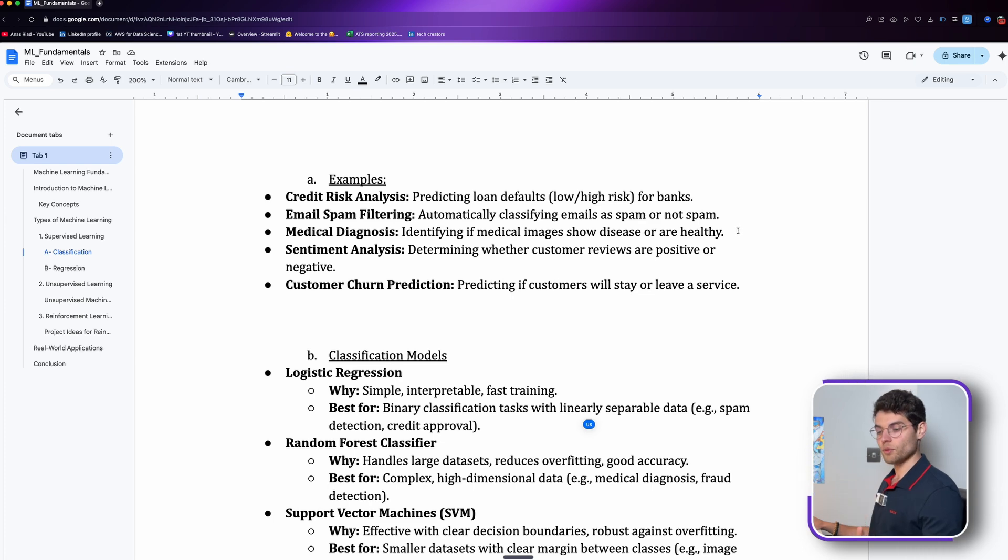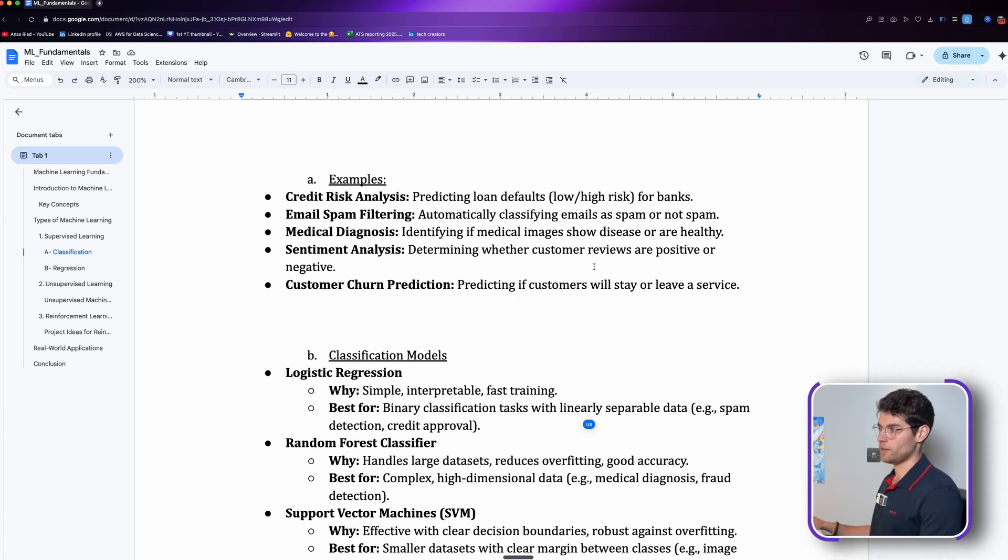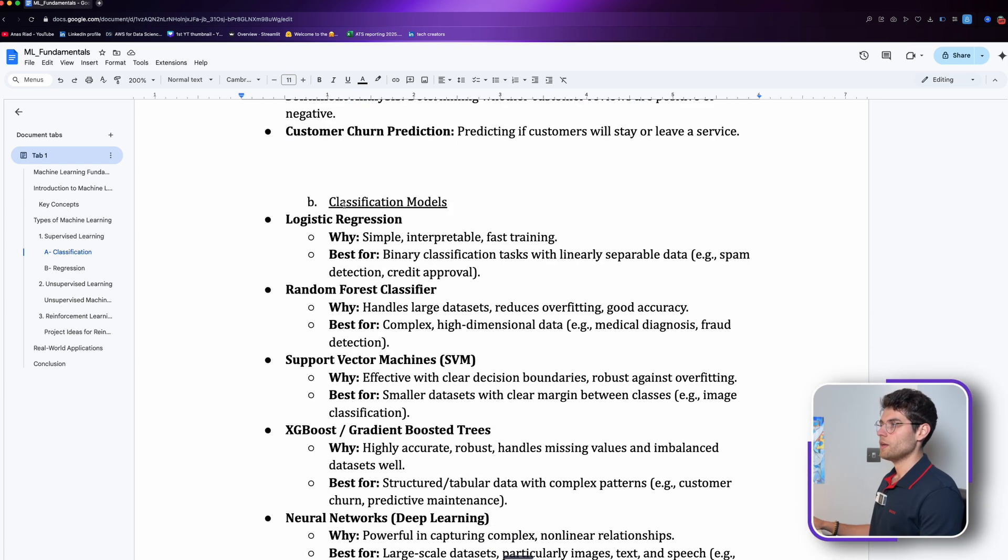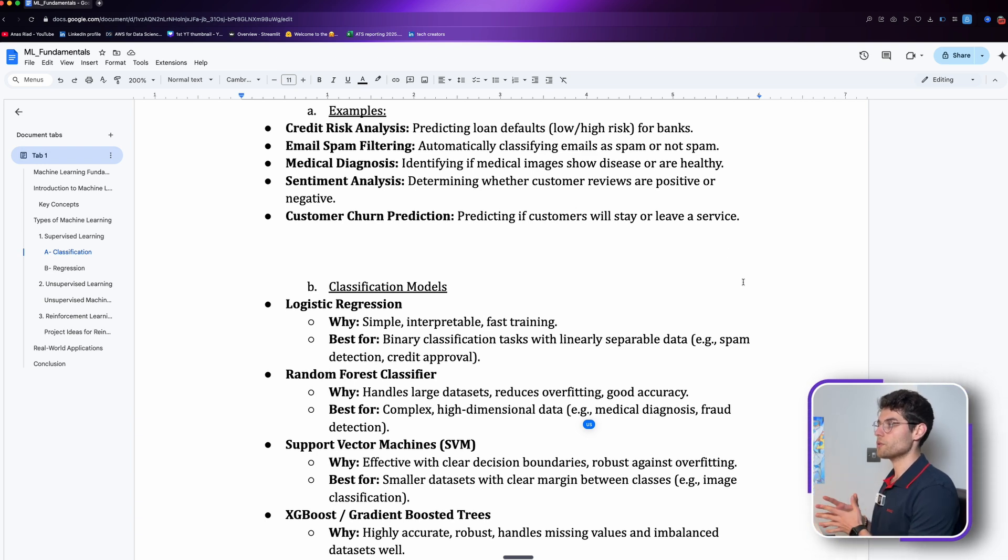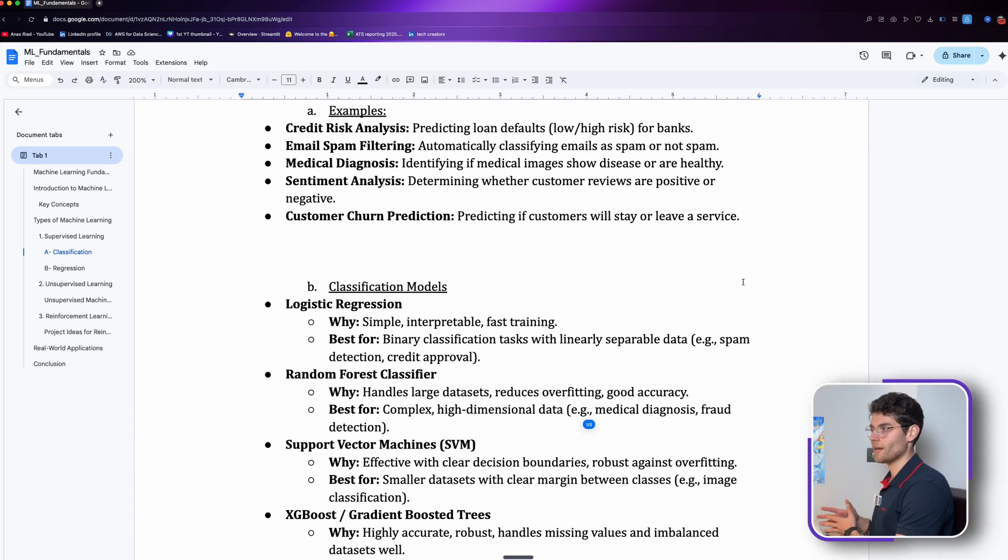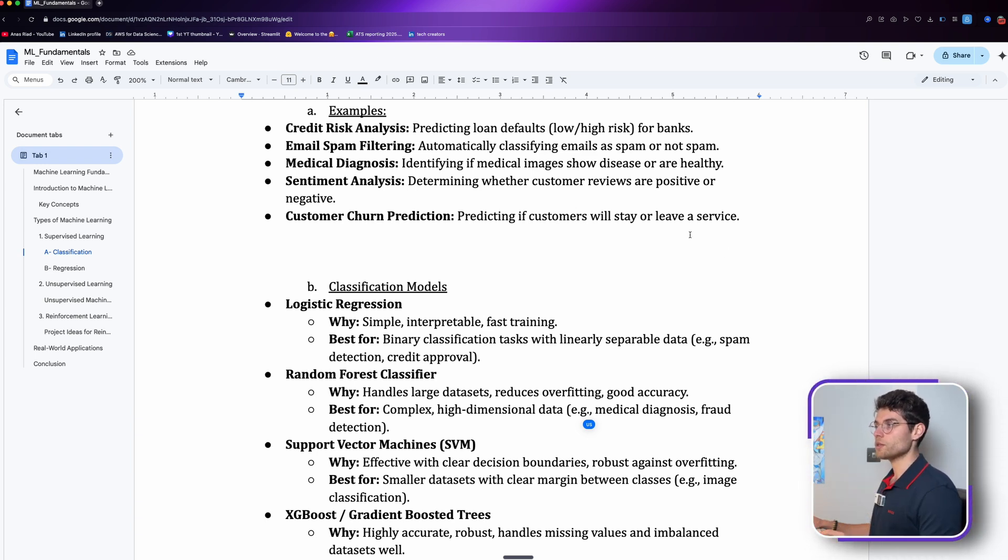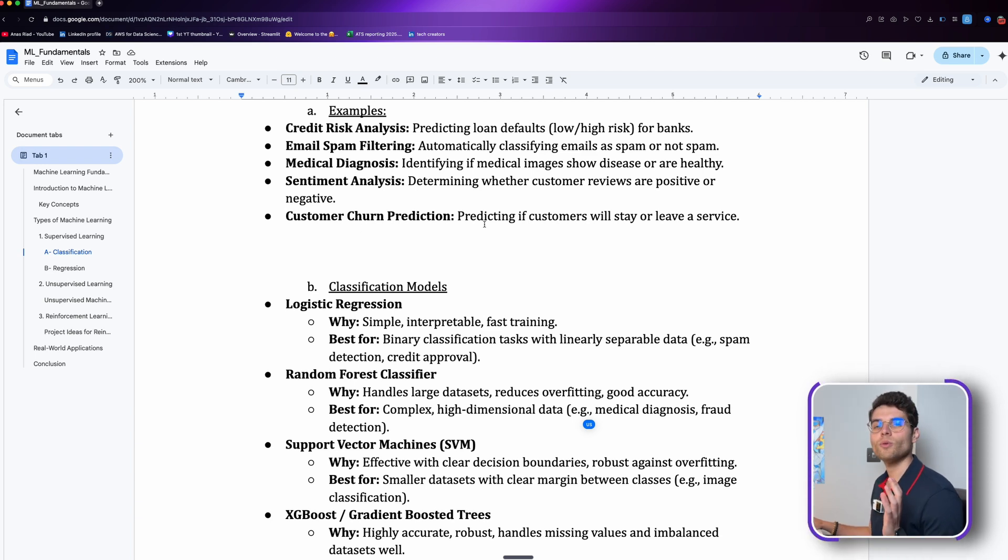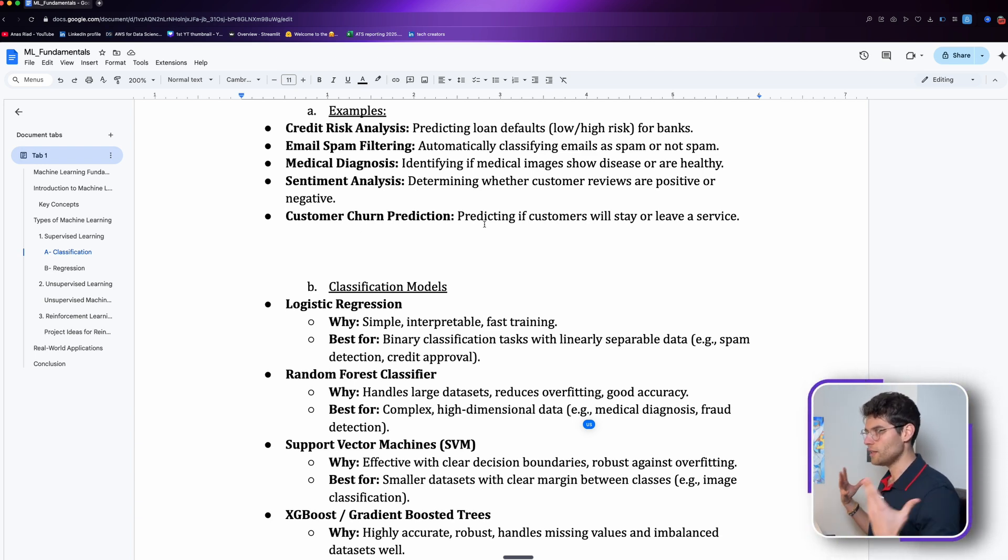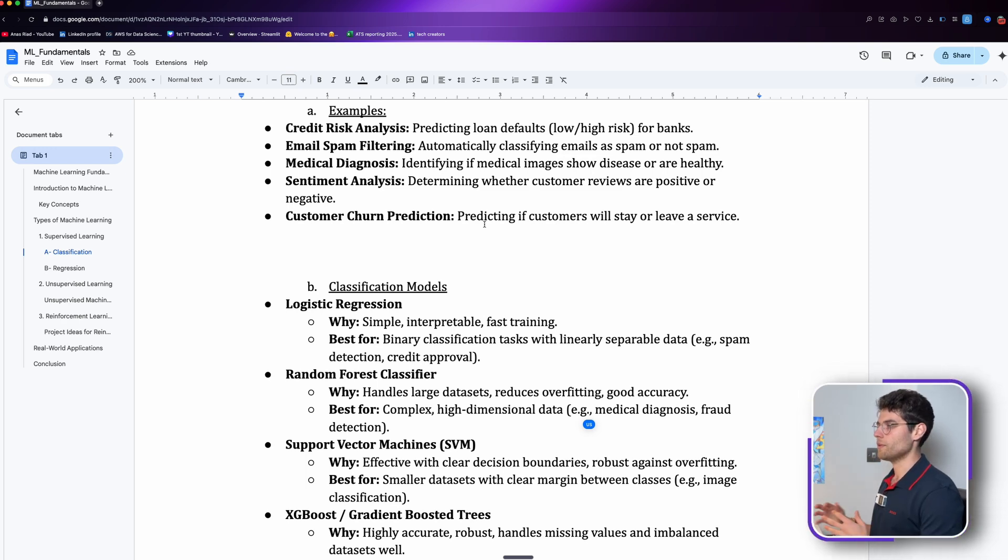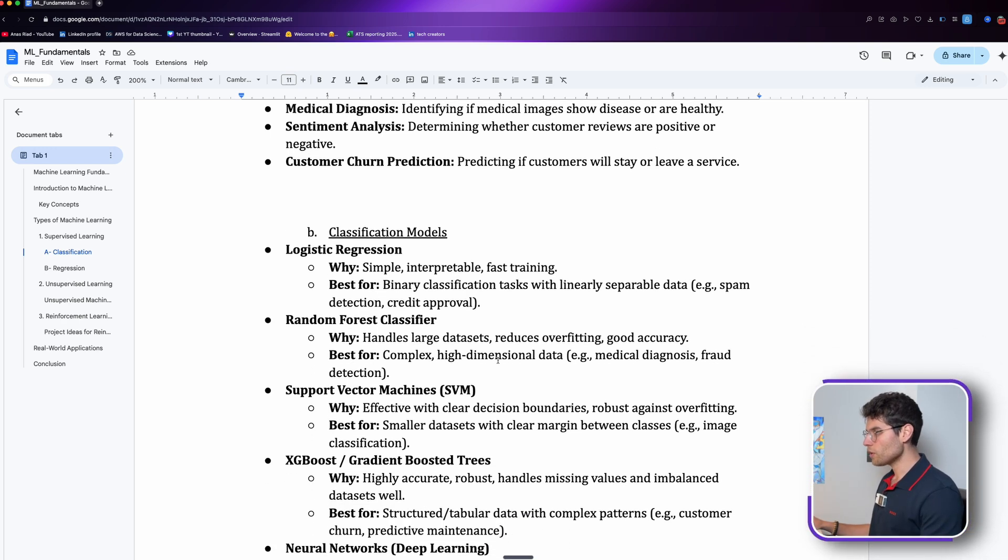Email spam filtering: is this email spam or not spam? Medical diagnosis: is that person healthy or does the person have a disease? Sentiment analysis: we want to know if the customer review was positive or negative.